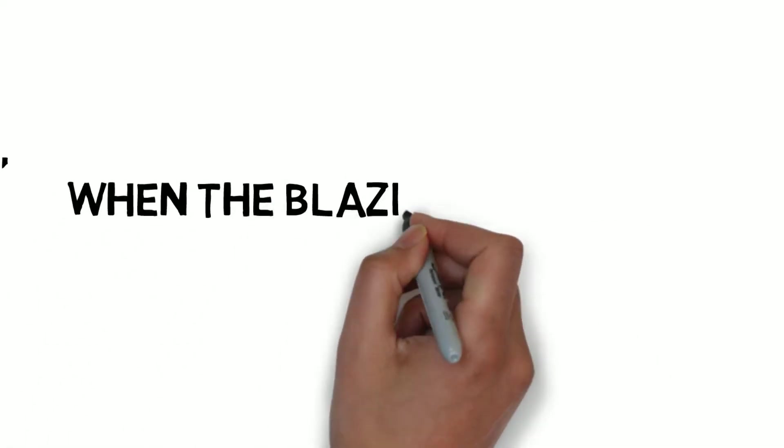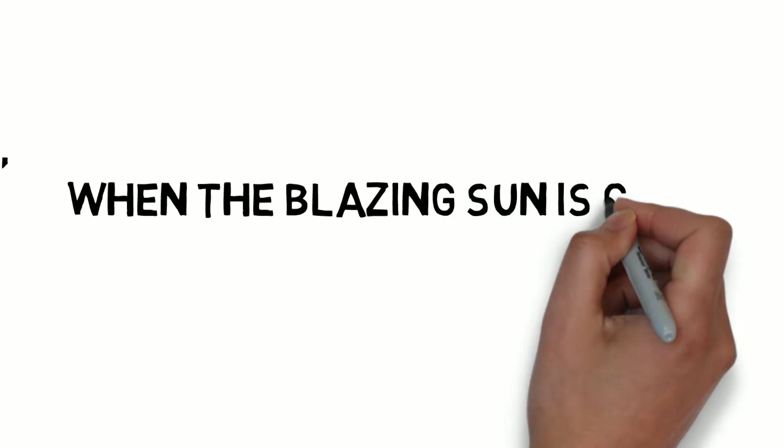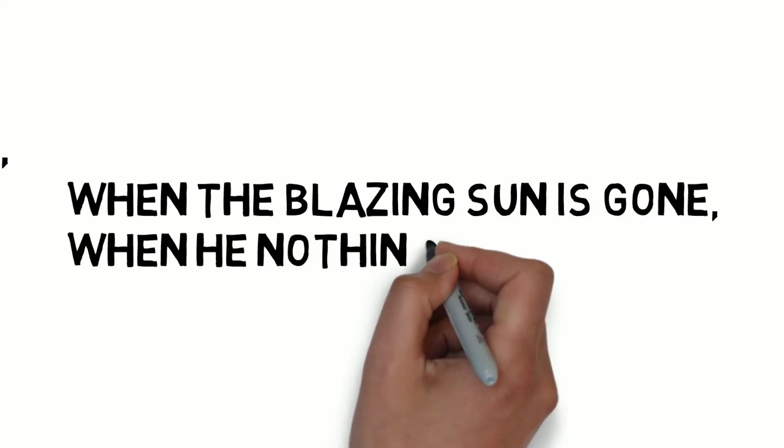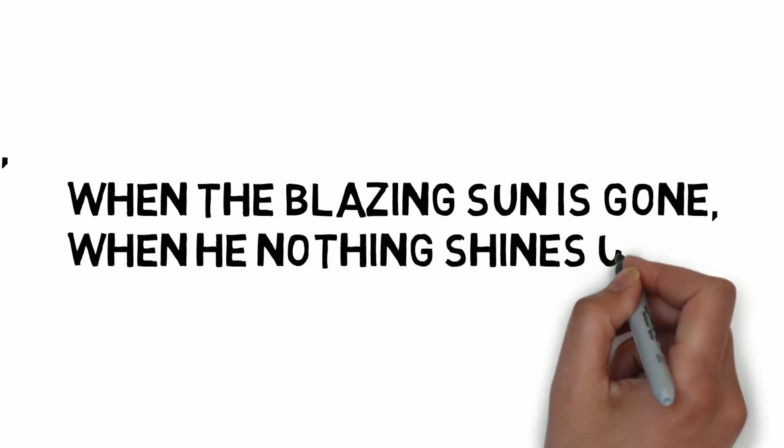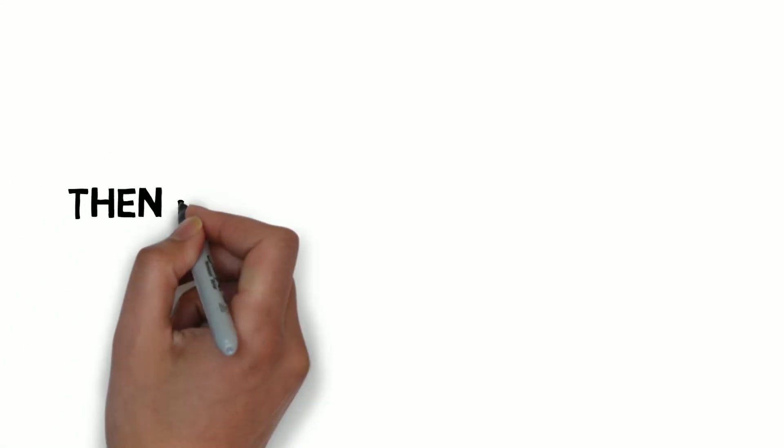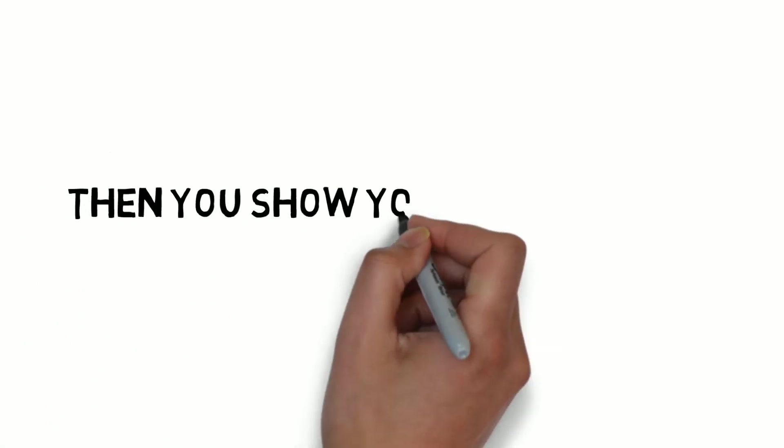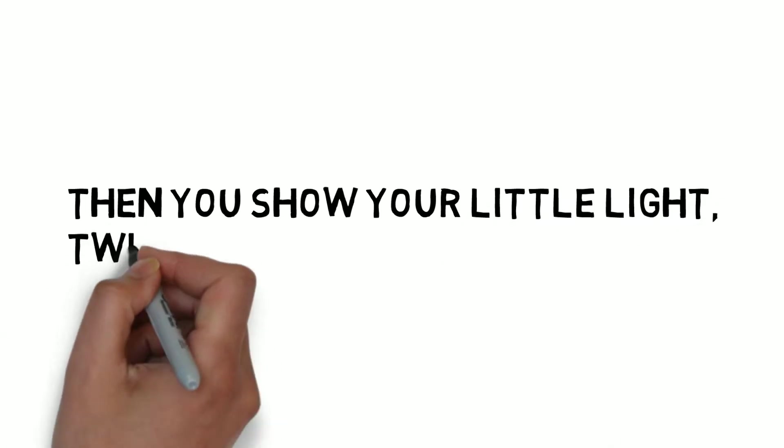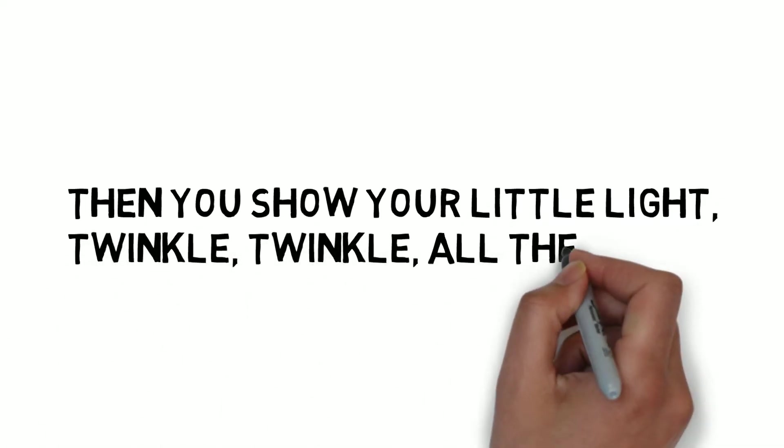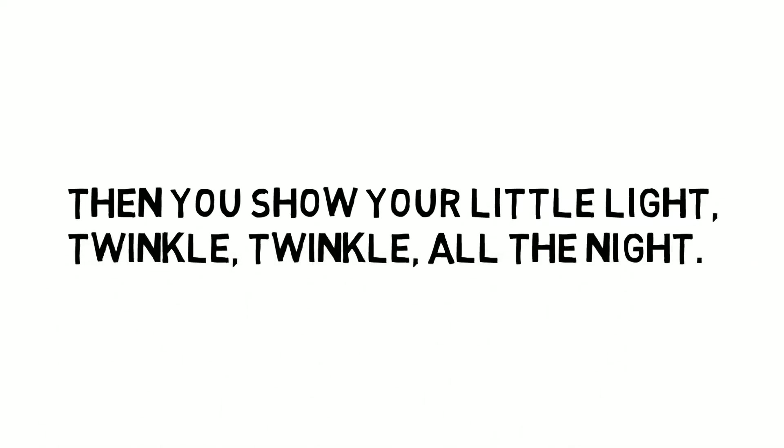When the blushing sun is gone, when he nothing shines upon. Then you show your little light, twinkle twinkle all the night.